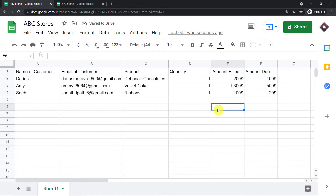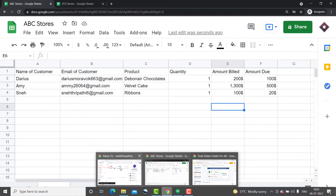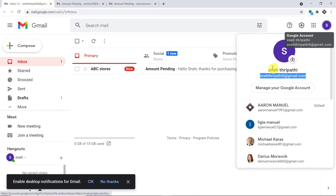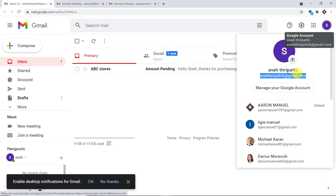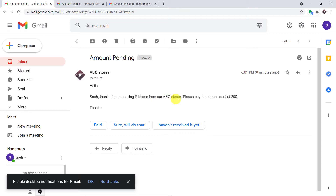Let's have a look at whether Snay3party has got any kind of email from me. This is the email profile of Snay3party, and she has got this email from me: 'Hello Snay, thanks for purchasing ribbons from our ABC store. Please pay the due amount of $20. Thanks.'